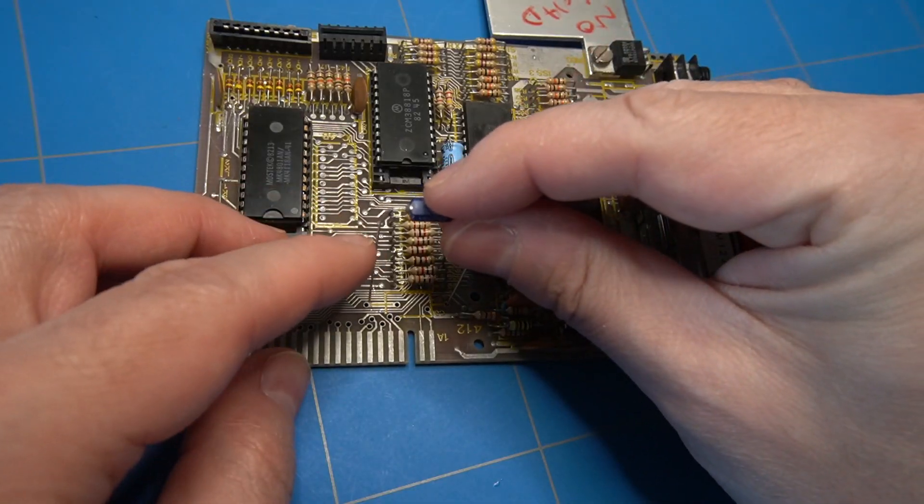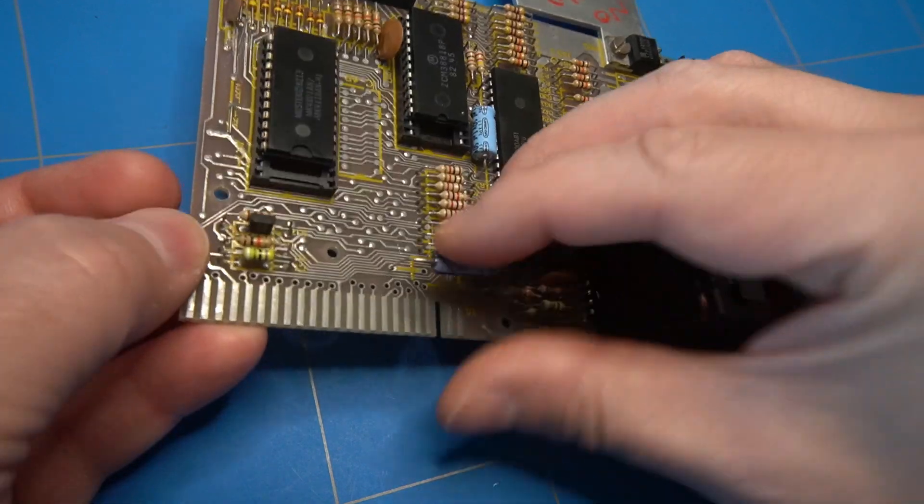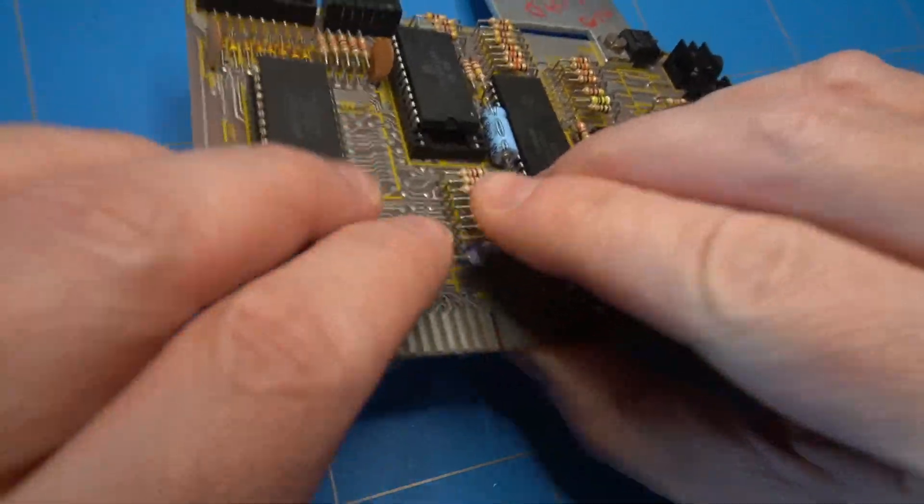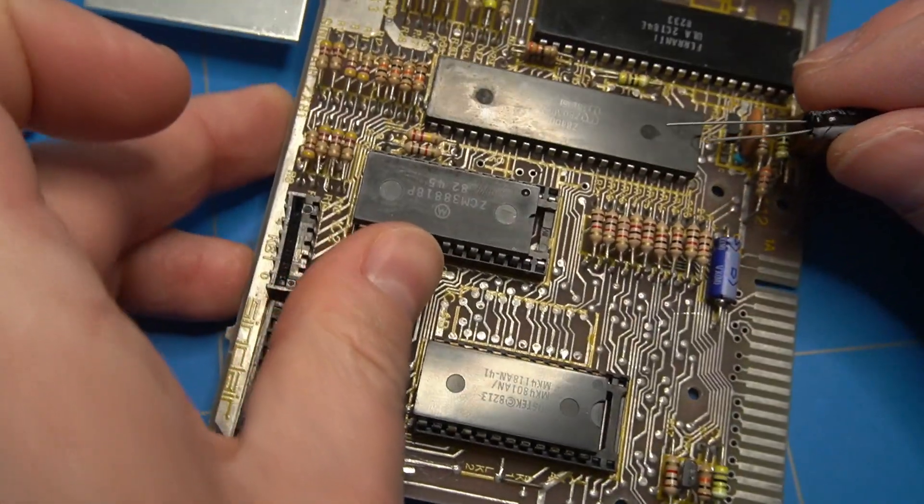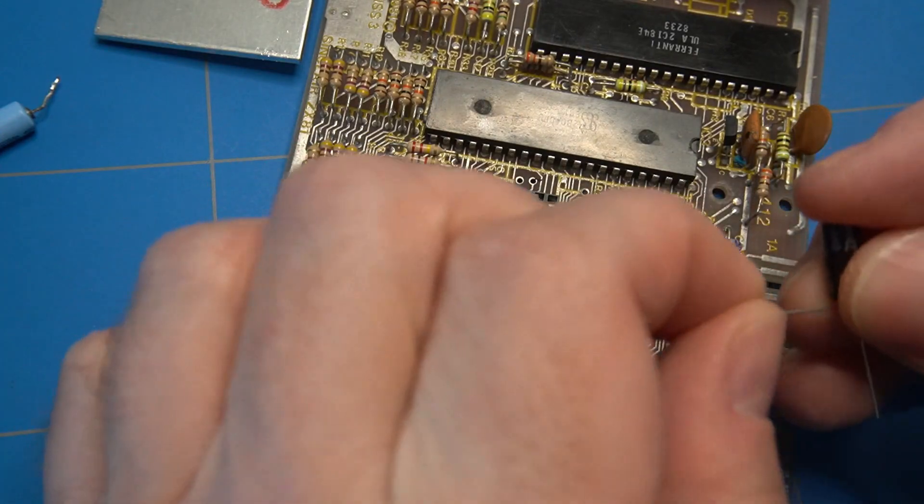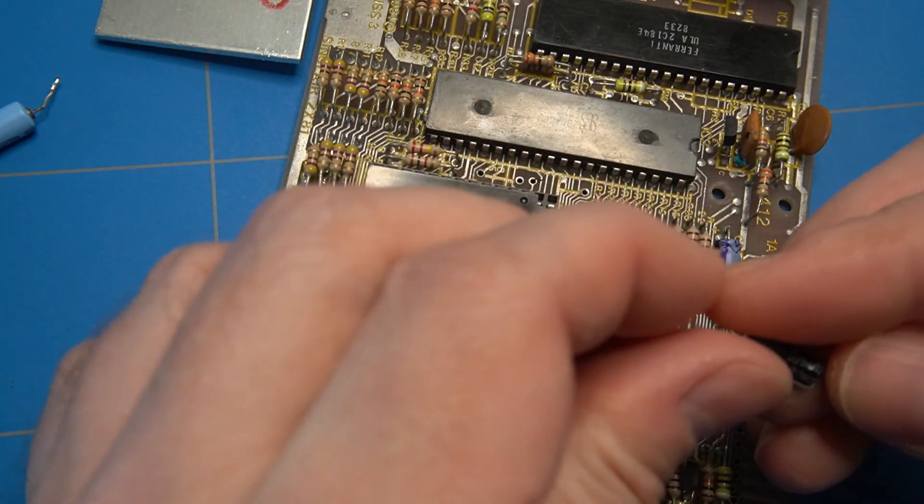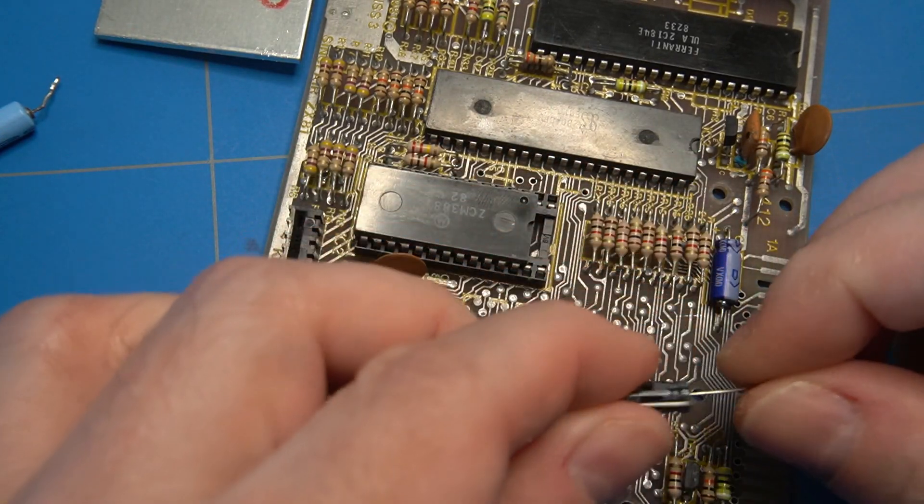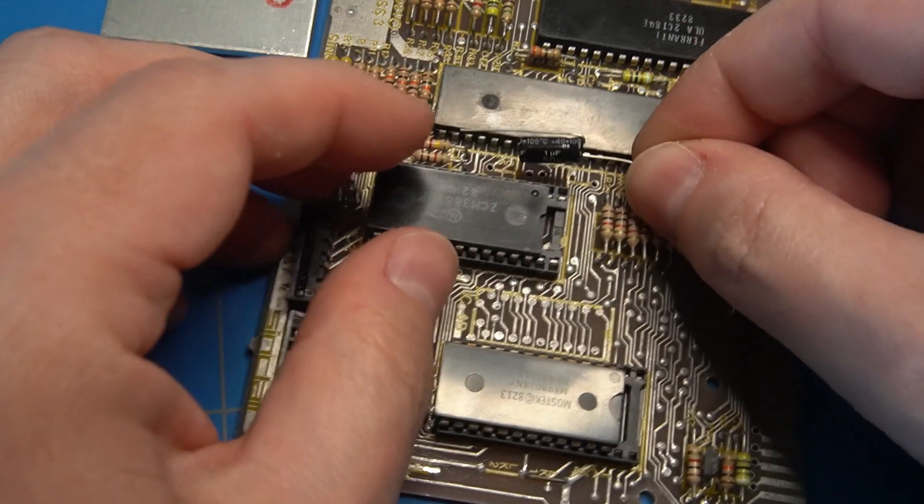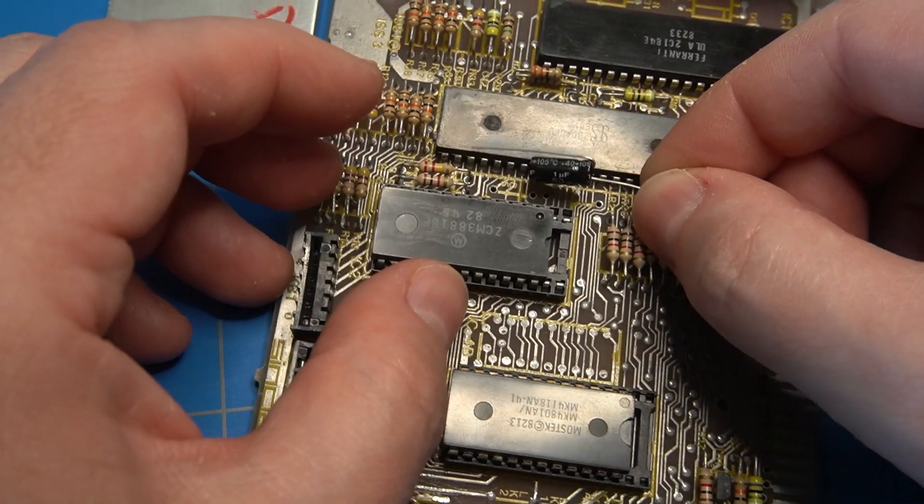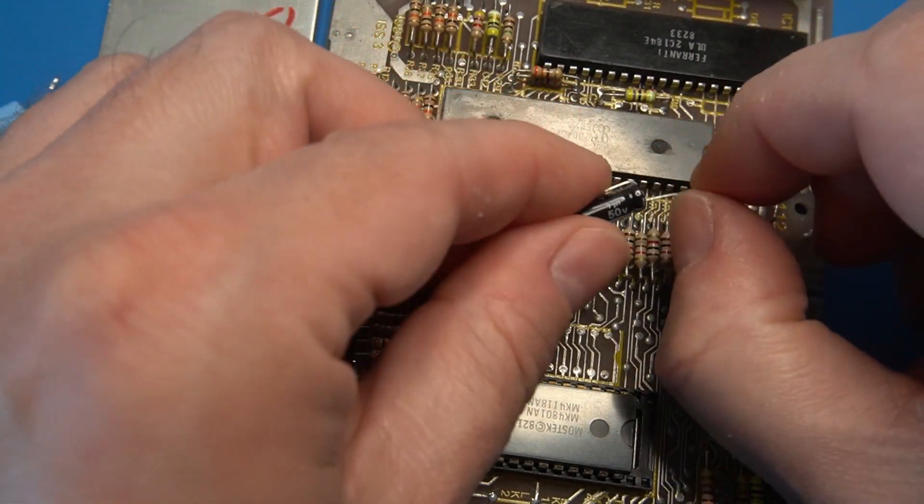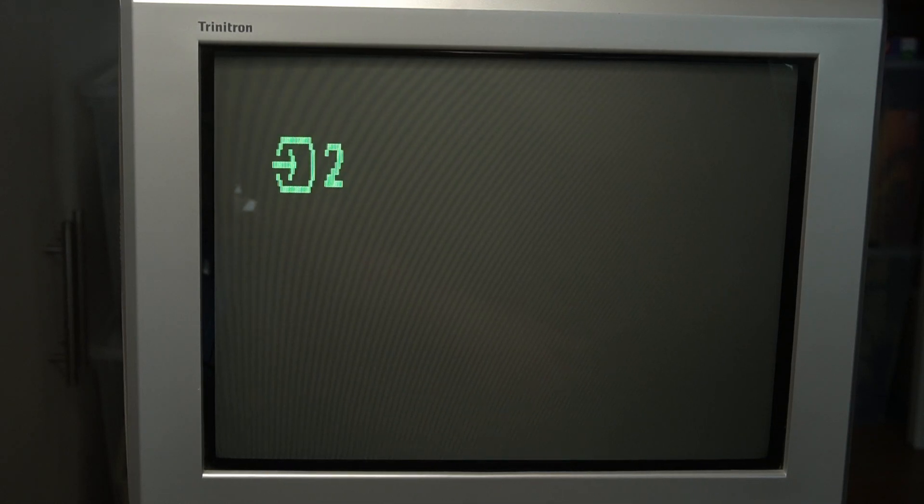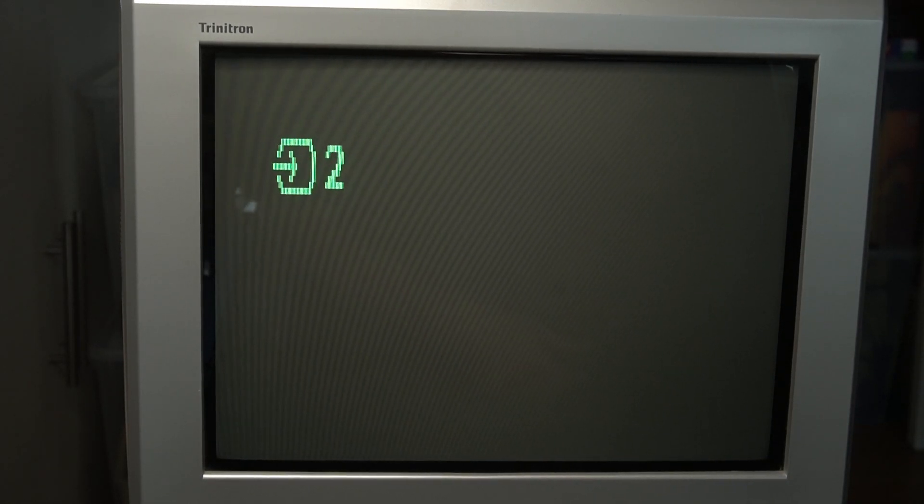First I will replace this broken 22uF capacitor with a new one. I don't have a 1uF axial capacitor at the moment so I will have to improvise by bending the legs of this radial one. Let's do a quick test. And unfortunately that was not the fix.